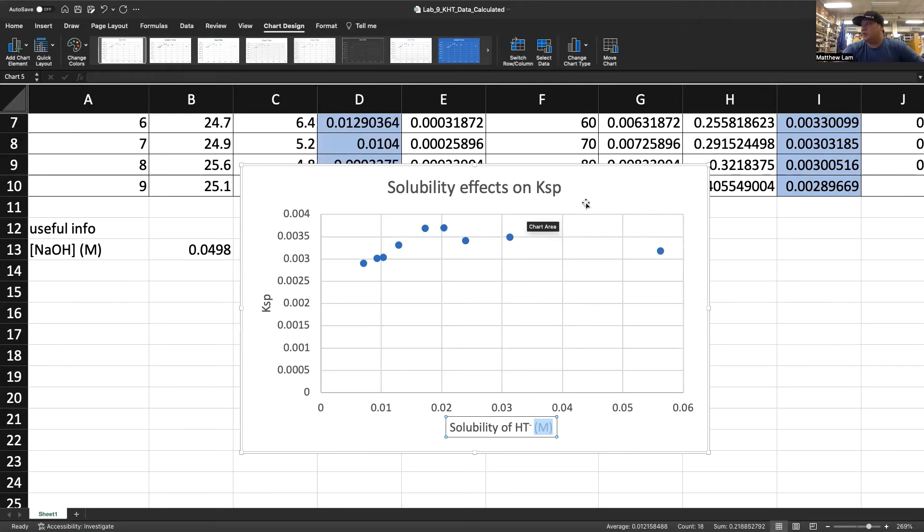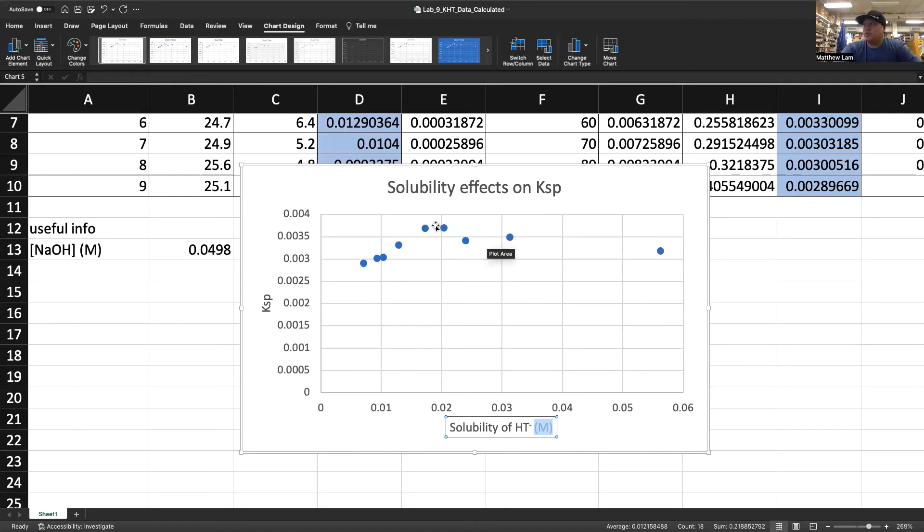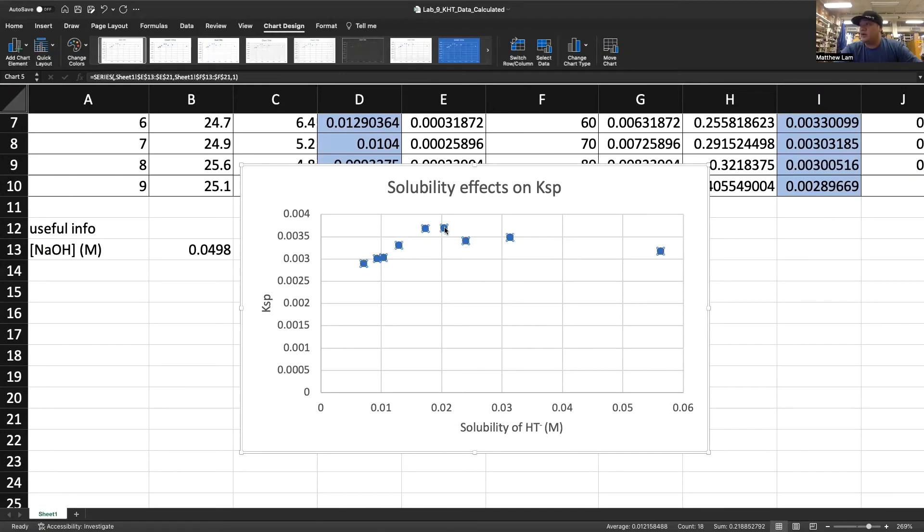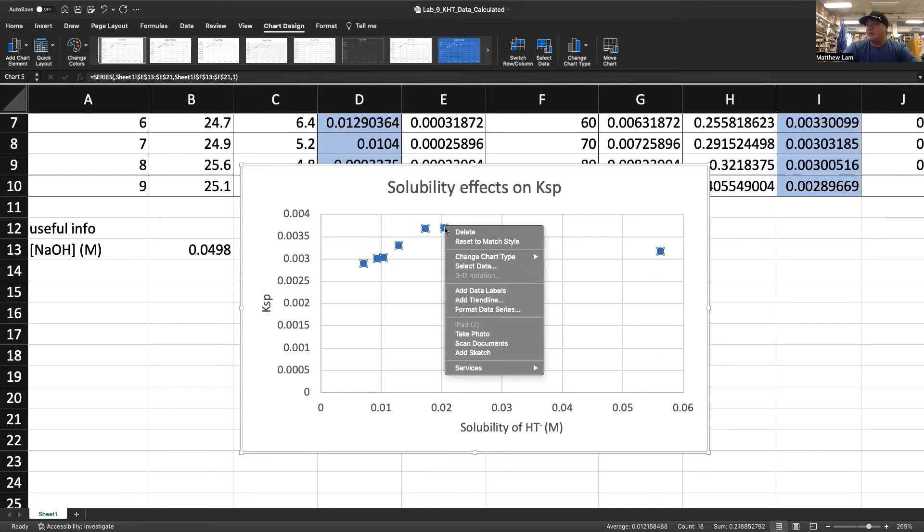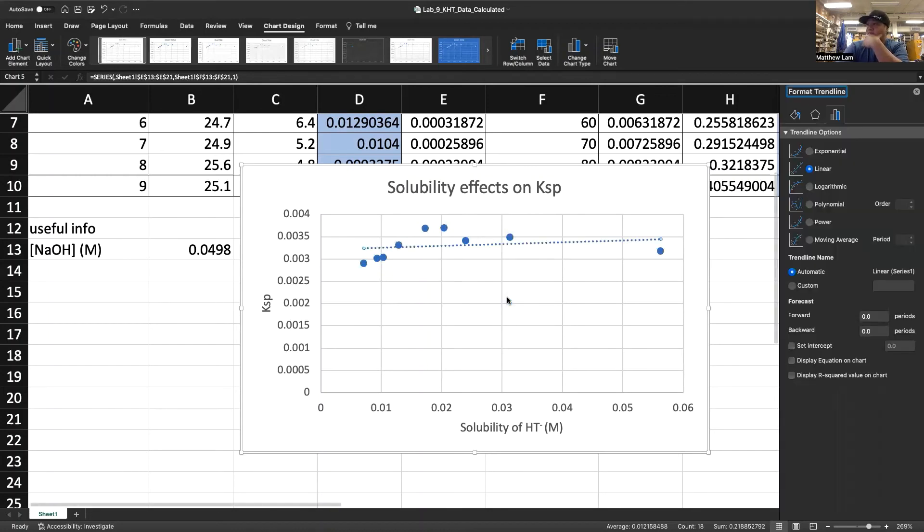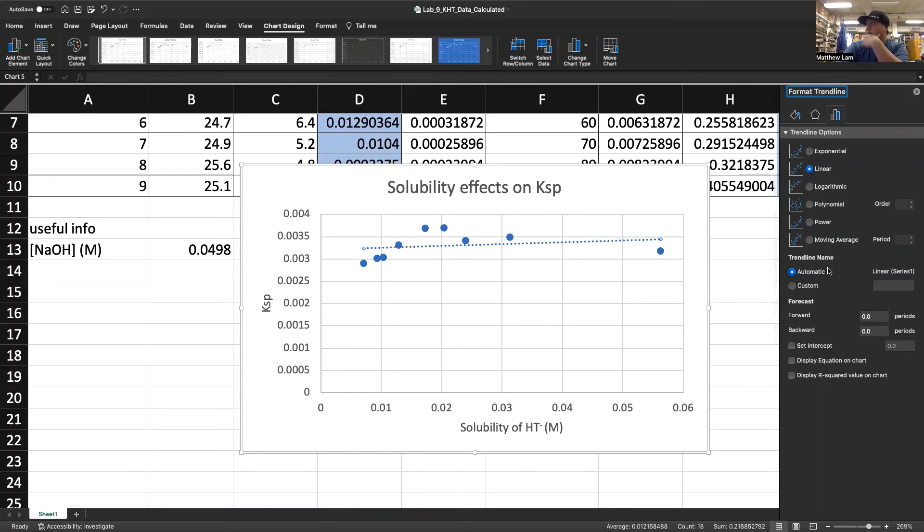This particular experiment doesn't require a trend line, but we're going to put one in there just so we can show you how to do it. If you click on your data and then if you have a PC, you'll right click. If you have a Mac, you'll two finger click. And then this drop down menu would come up. All you got to do is add trend line.